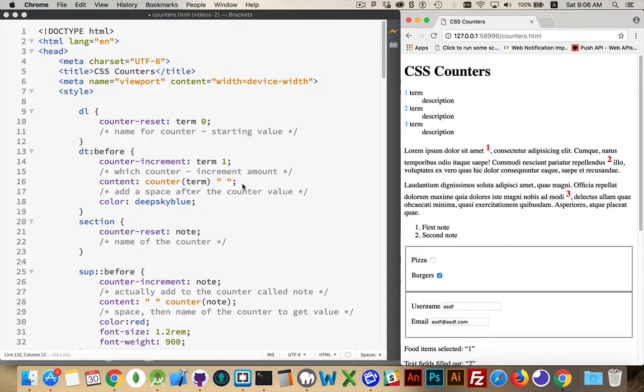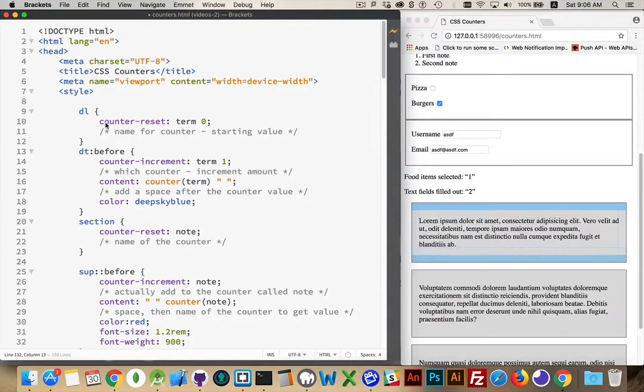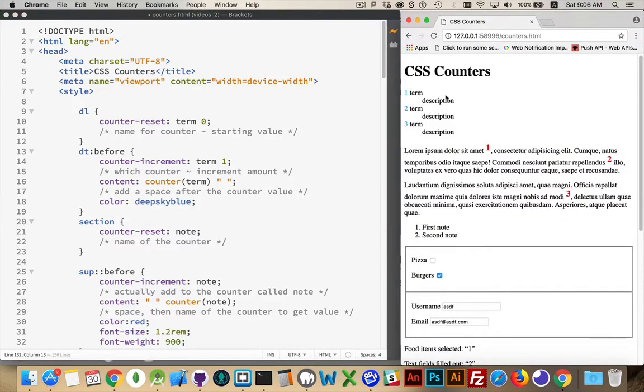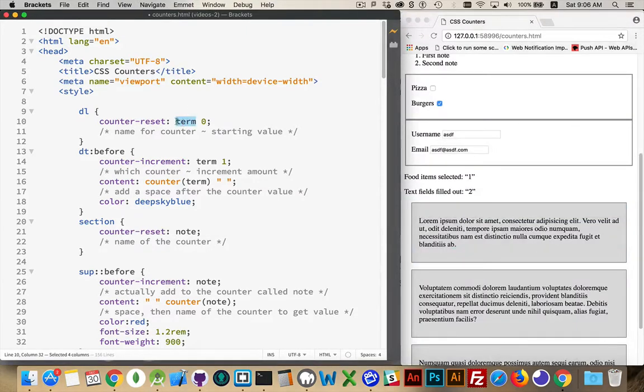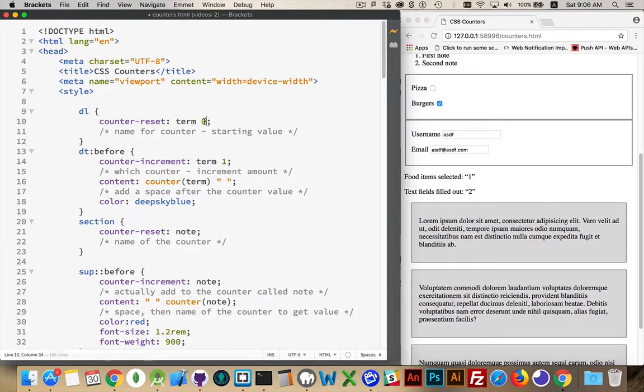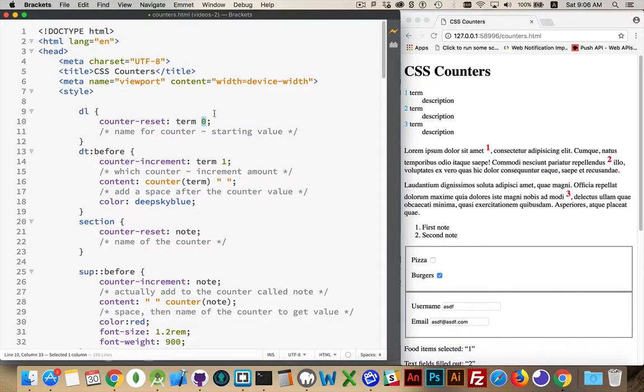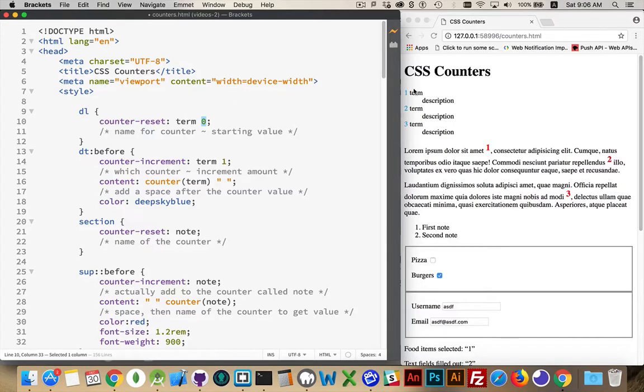If we look at the first one with the DLs and the DTs, we have at the DL level, so I'll scroll back up to the top here, at the DL level, which is the container around all of these things, we're using counter-reset. This is to create the name, right here, term, and there is an optional one here, zero. This is the default value, or the starting point for your counter. I'm going to start at zero and go up from there. One, two, three, so one was added, one was added, one was added, as it went up.